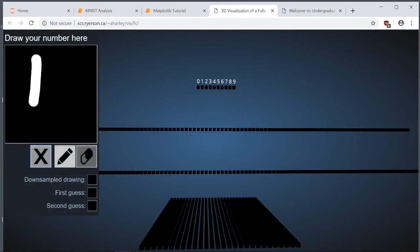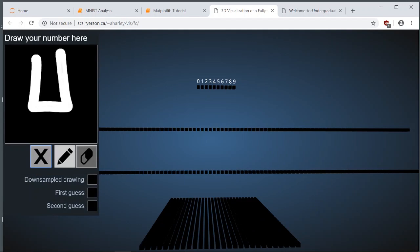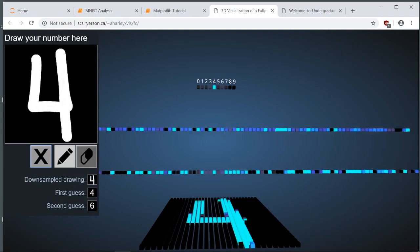I'll draw one more sample. Let's draw a four here. Once again, it correctly predicts that I wrote the number four.